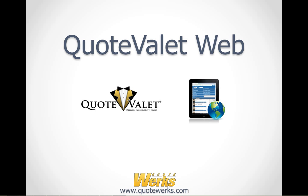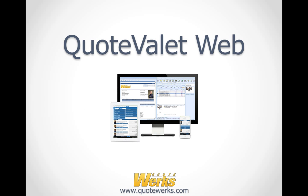Thank you for taking the time to learn more about QuoteValet Web. We designed QuoteValet Web to give you insight and visibility into your sales activities from any web device like your phone, tablet, or PC.